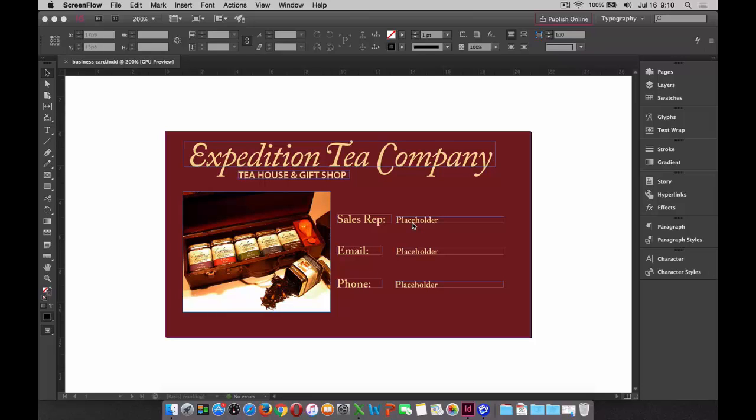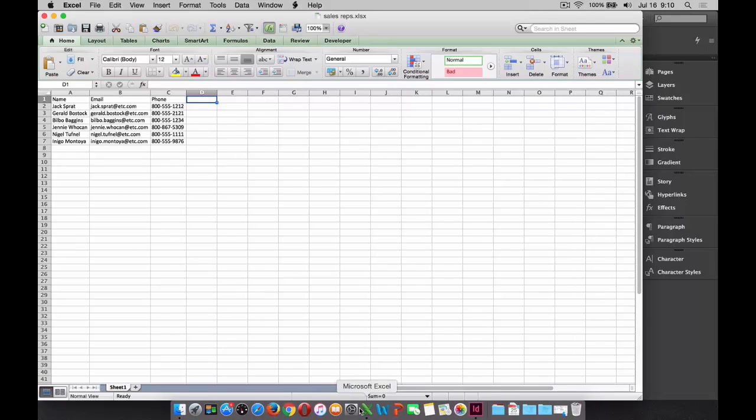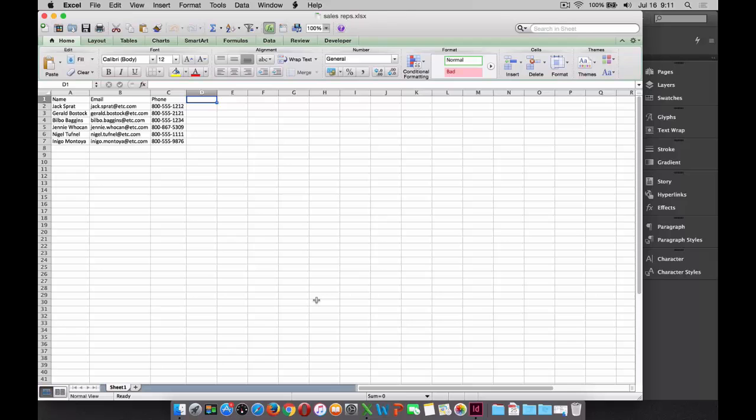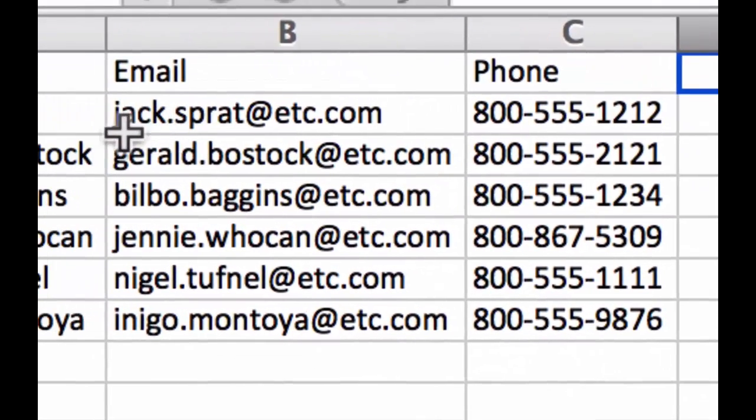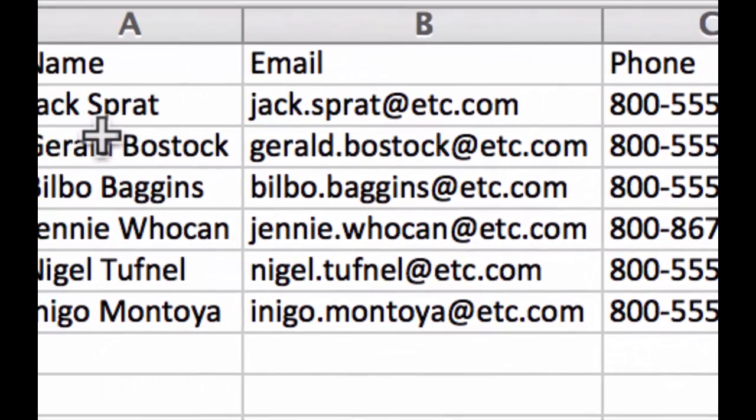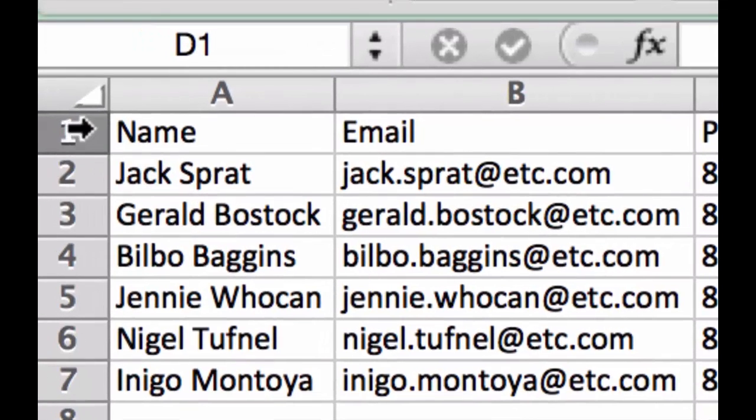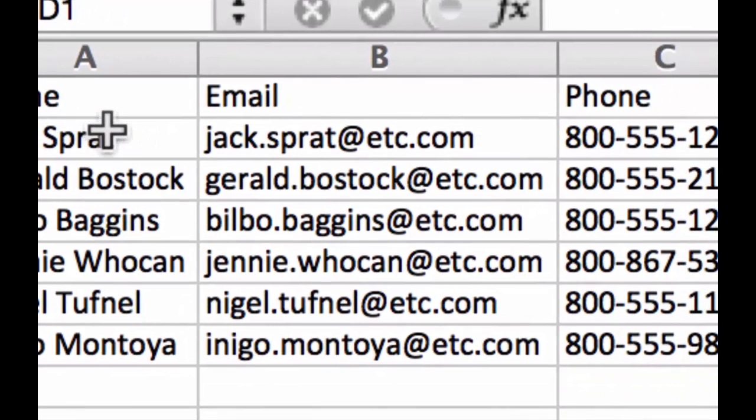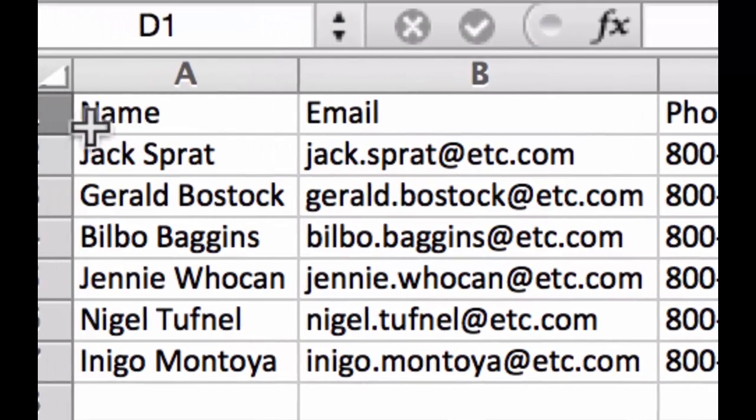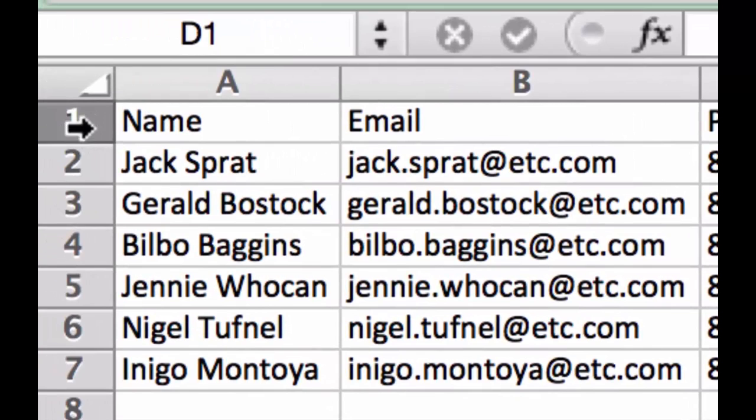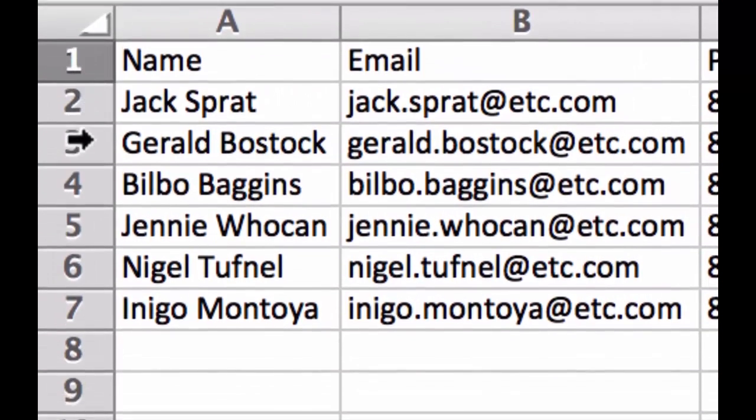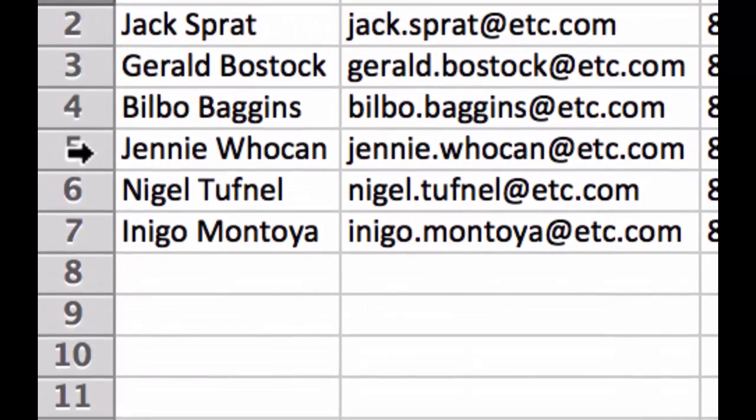The list that we're talking about here has been created in Excel, in this particular case, or any spreadsheet application will suffice. And what we're interested in is the list of particular individuals. If we come up here and take a look, you'll notice that there is a header field that contains name, email, and phone number. And we have a list of individuals that will be placed into the document at the appropriate time.